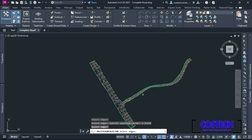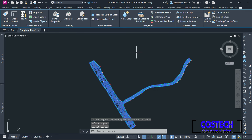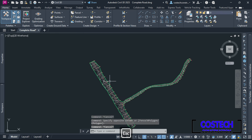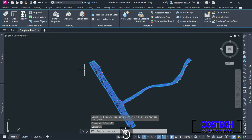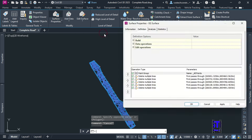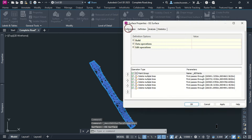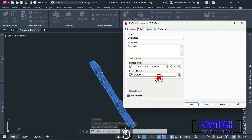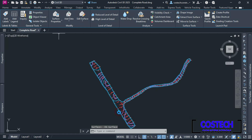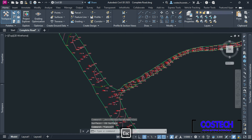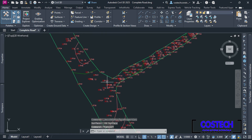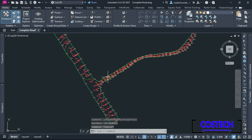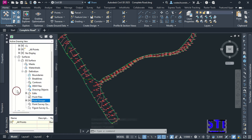By editing the surface in this way, you are guaranteed of a proper working surface with the relevant elevation data. You can select the surface then go to Surface Properties. Go to Information tab, then set the surface style to Contours 1 and 5 Design. Hit Apply then OK. That is how you can create and edit a surface using imported survey data in Civil 3D.